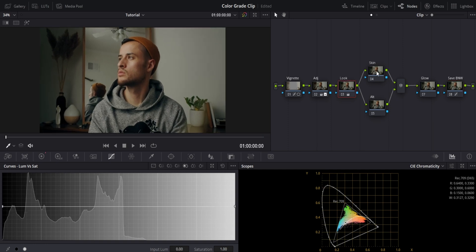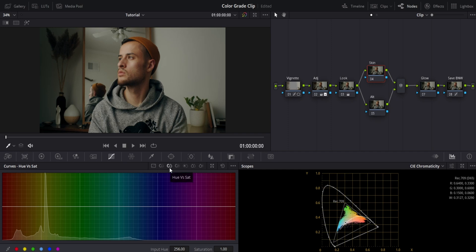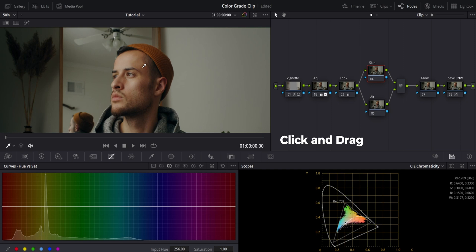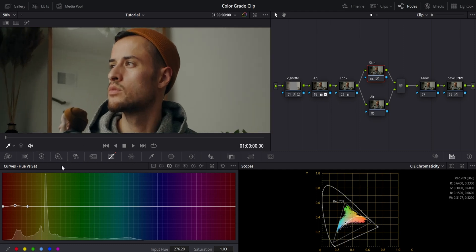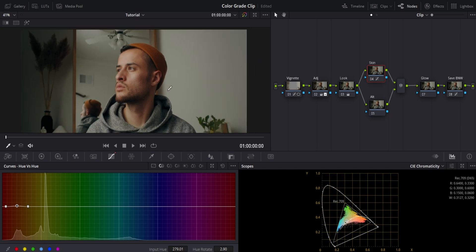Next I'm going into my skin tones node. I go into my curves and go to hue versus saturation. I click and drag to sample all the skin tone data, then let go and my mouse grabs all of that. I add a little bit of saturation to my skin tones. Then I go into hue versus hue, sample my skin tones again, and add a little bit more reds — more purples and magentas. Before and after — I went a little too far so I bring it back just a bit. Yeah, I'm liking that a lot better.